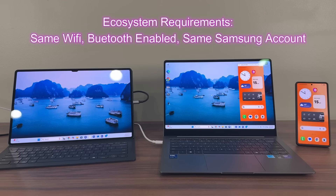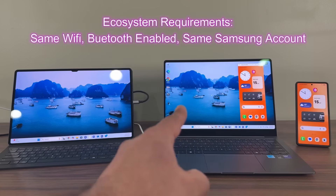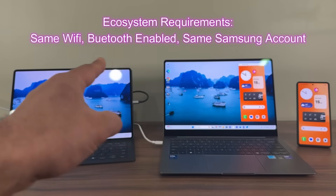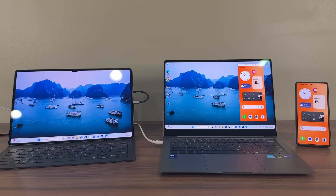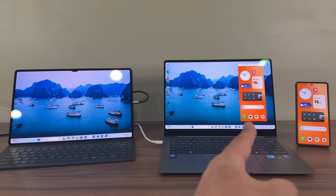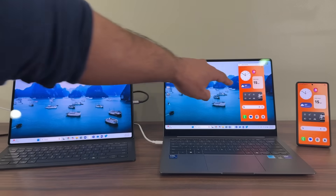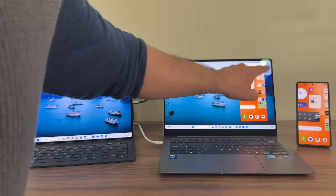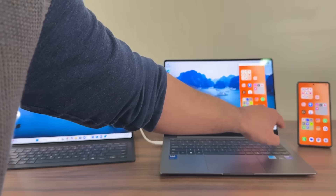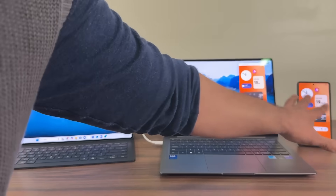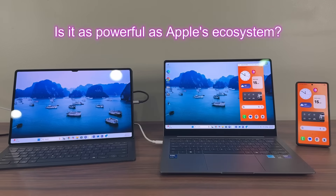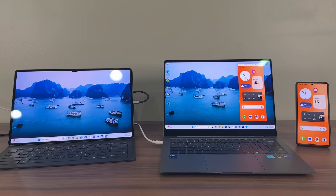Right now you can see the display of my laptop has been extended to the tablet — that's just one feature. You can also see my phone is completely projected to my laptop, and as I control one, things happen on both devices. They're all fully connected under the ecosystem. Let's dive in and look at five powerful features of these products.